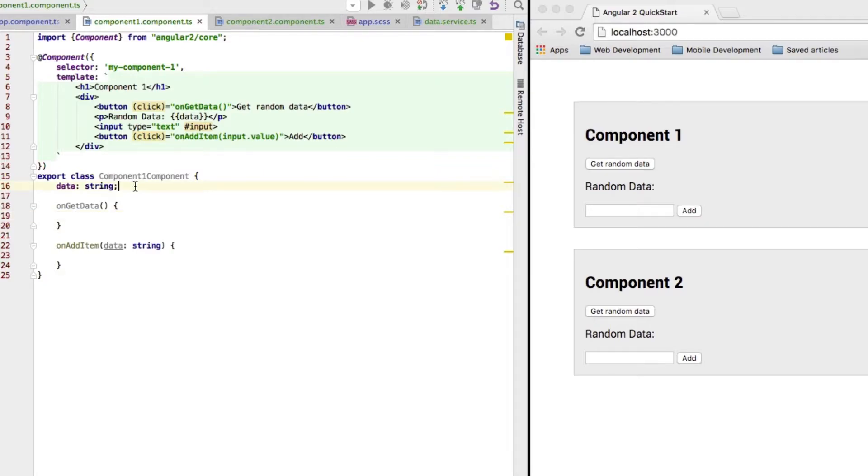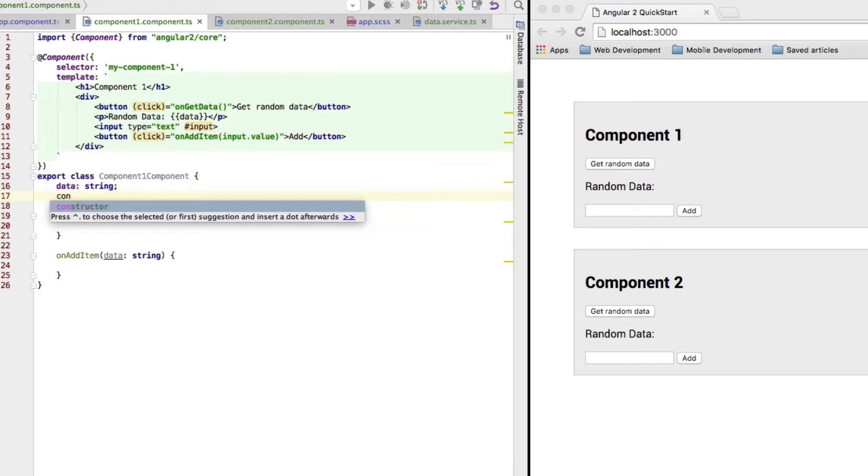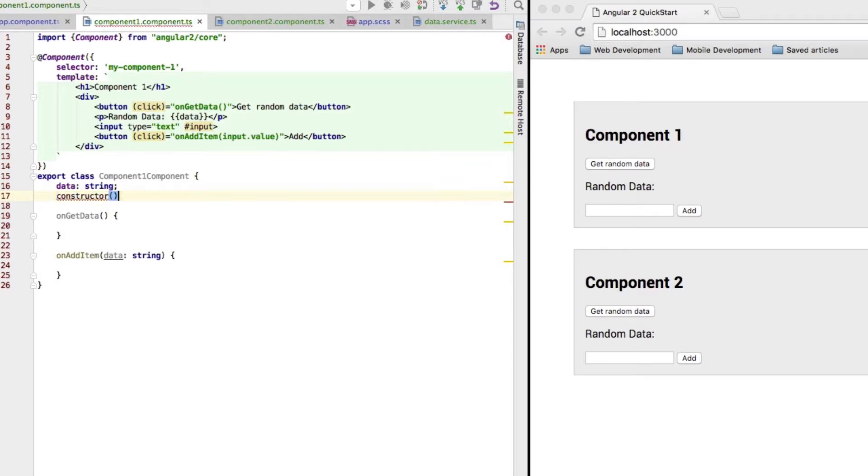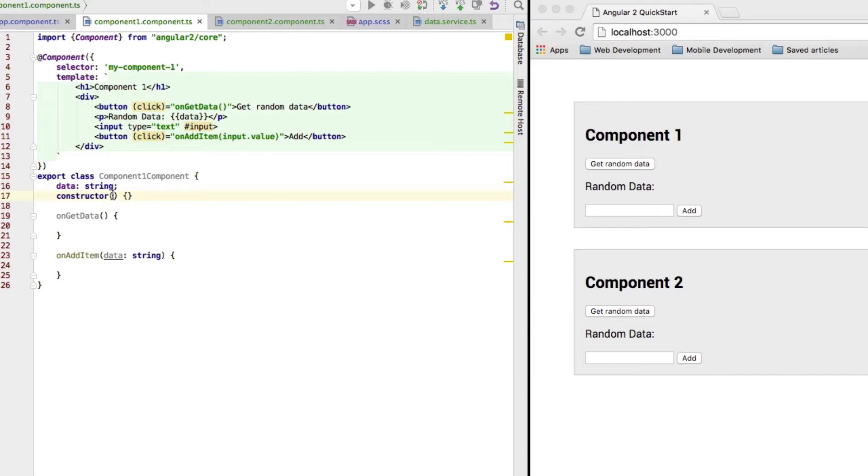Now, as I said, we do this by injecting it. Injection works this way. We use the constructor, the constructor of this class. And in the parentheses as an argument, we specify all the dependencies we want to have or we need in this class where we are, well, using this constructor.